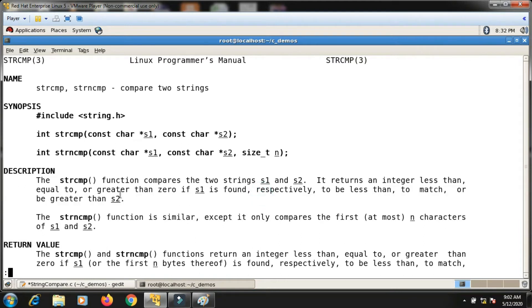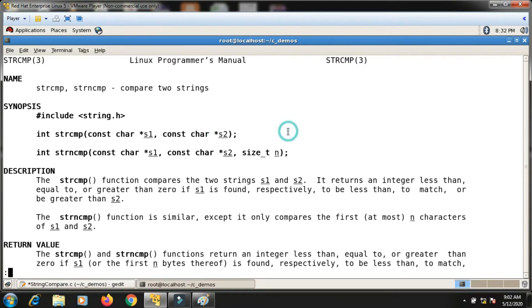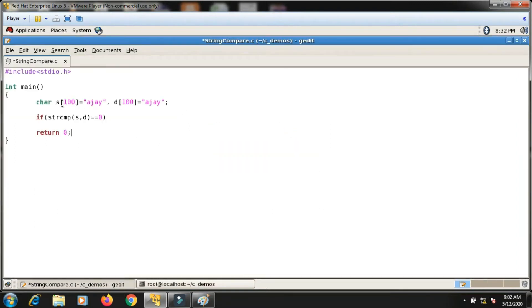What this means is that it returns either zero, one, or minus one, depending on whether s1 and s2 are the same, whether s1 is greater than s2, or whether s1 is less than s2. I'll follow the same s1/s2 naming convention.